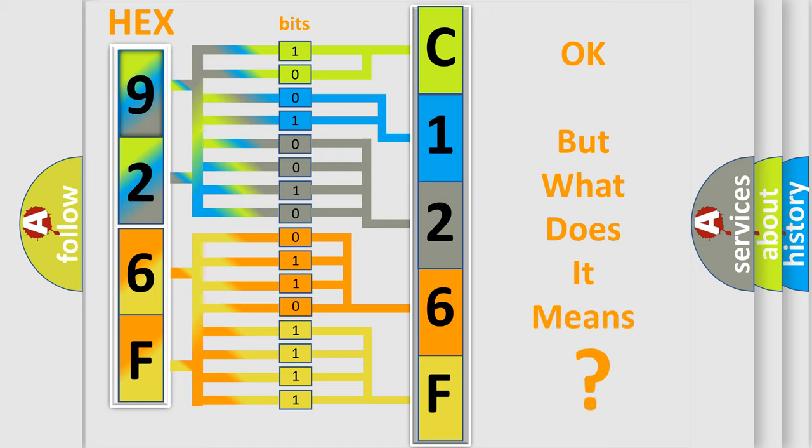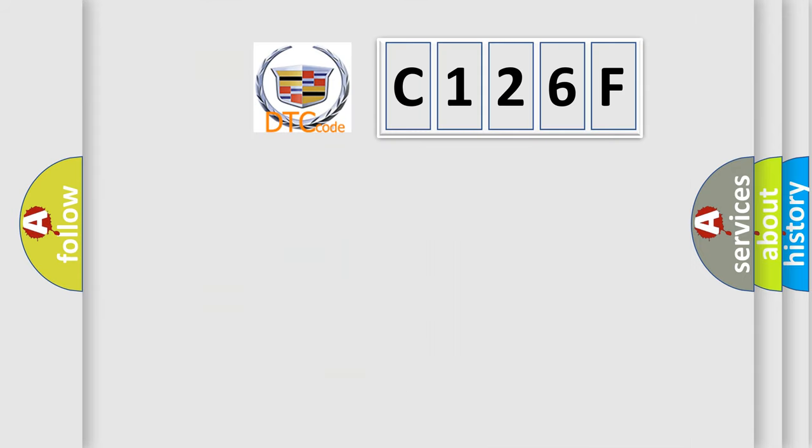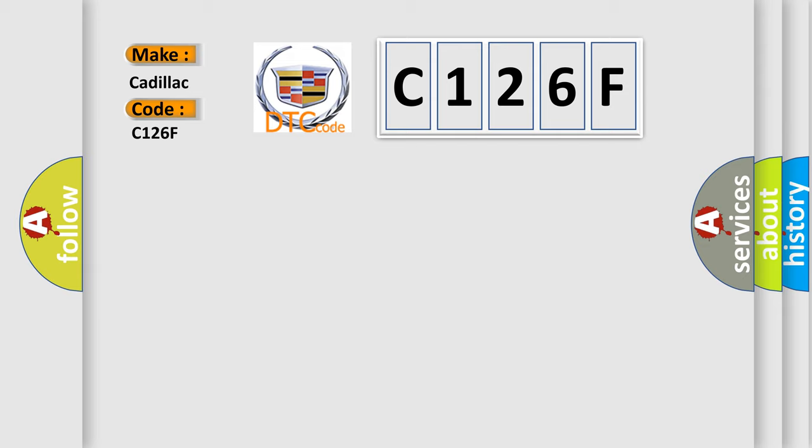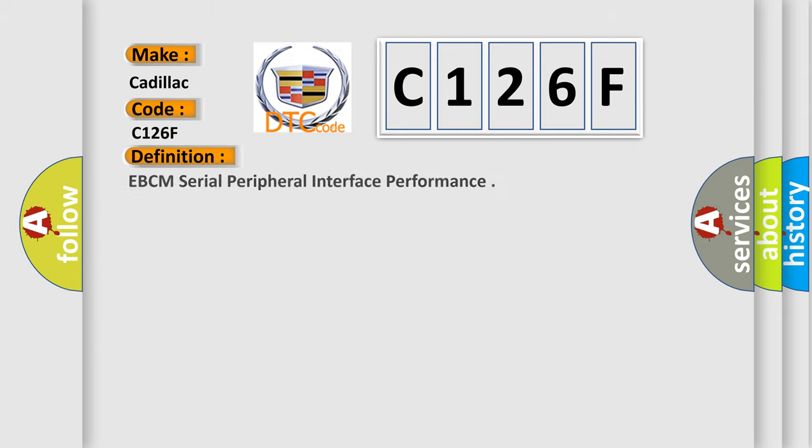The number itself does not make sense to us if we cannot assign information about what it actually expresses. So, what does the diagnostic trouble code C126F interpret specifically for Cadillac car manufacturers?